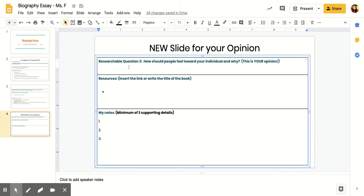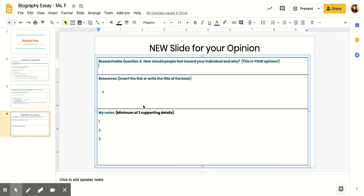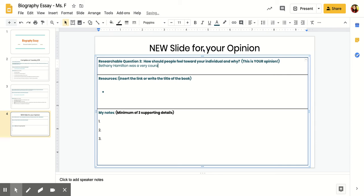I think that Bethany Hamilton—I can even start writing this. Let's see up here. Bethany Hamilton was a very courageous girl. That's how I think people should feel towards her. If you want to say 'I think people should feel that Bethany Hamilton was a very courageous girl,' you can say that too.